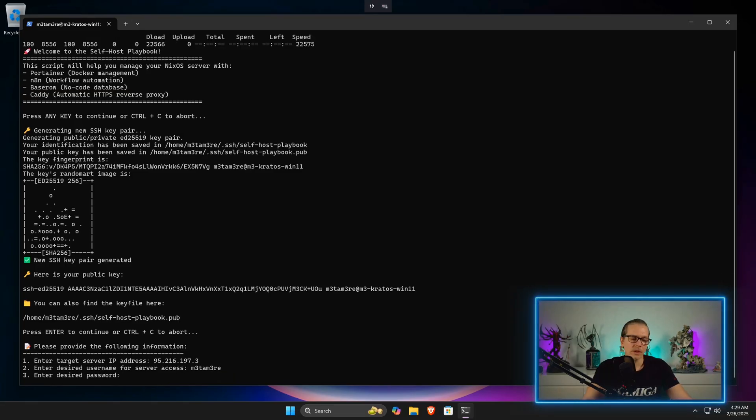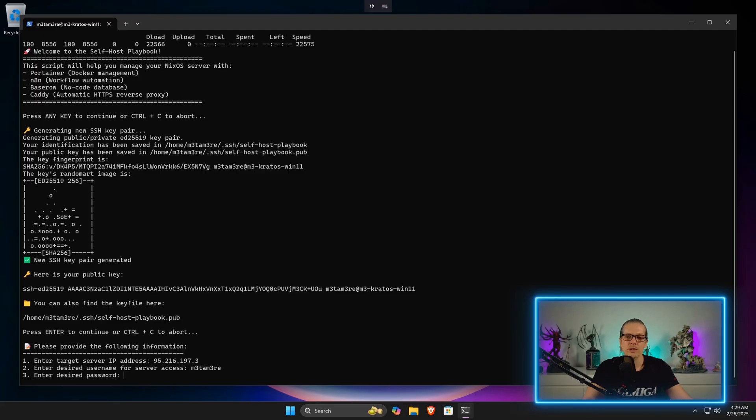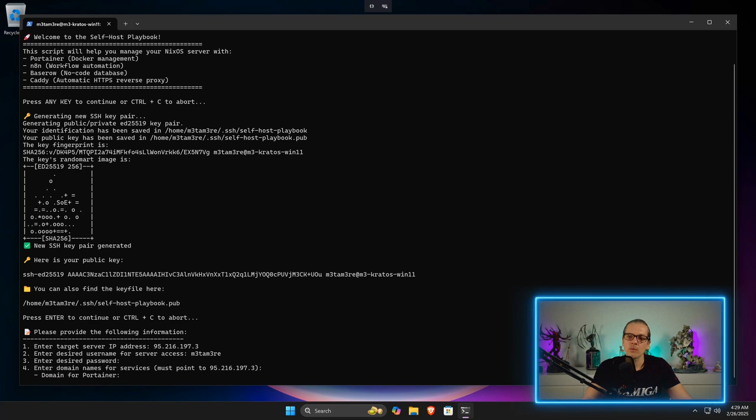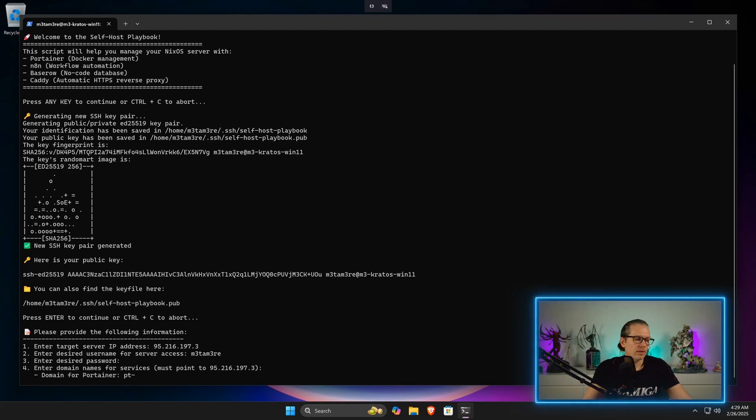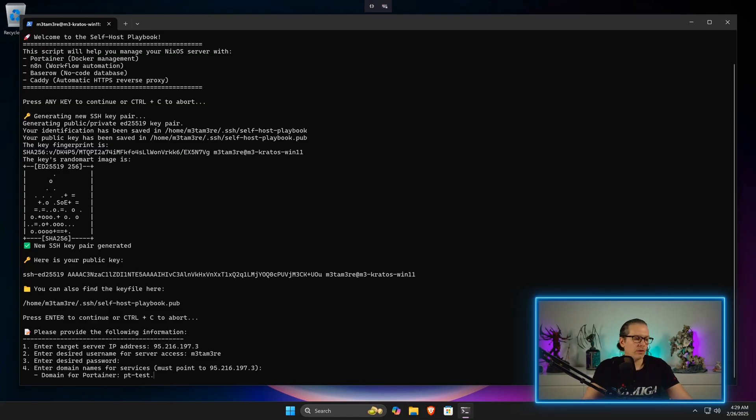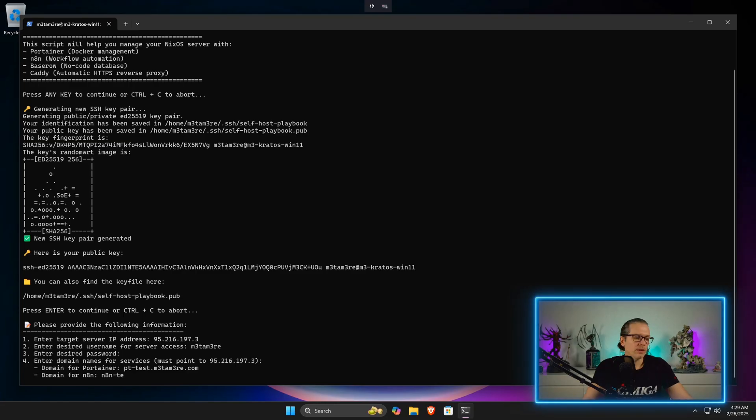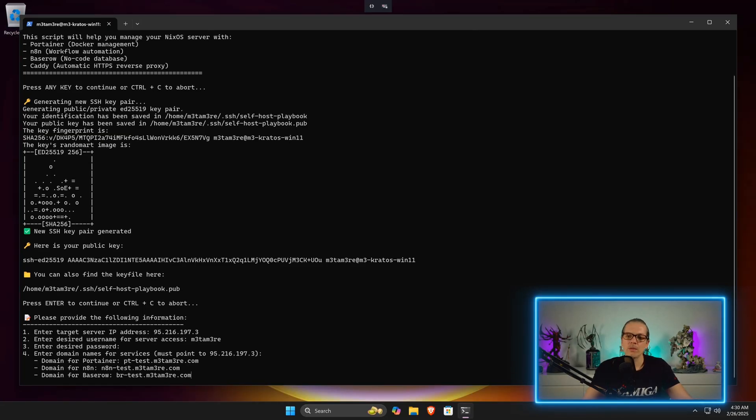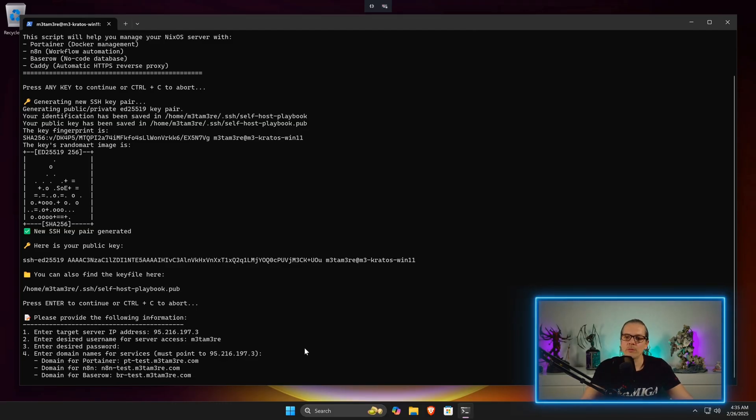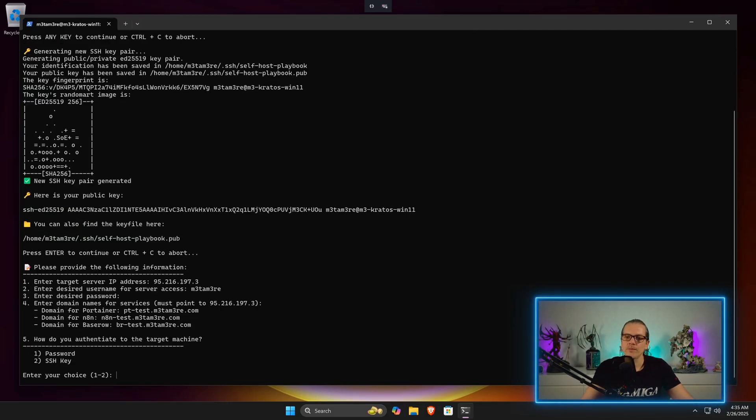Here I define my desired password. Now I'm asked for the domains I want to have the services running on. We had our pttest subdomain here and then we had nnntest, and the same goes for BaseRow. When I have put in the domain names, I just hit enter.